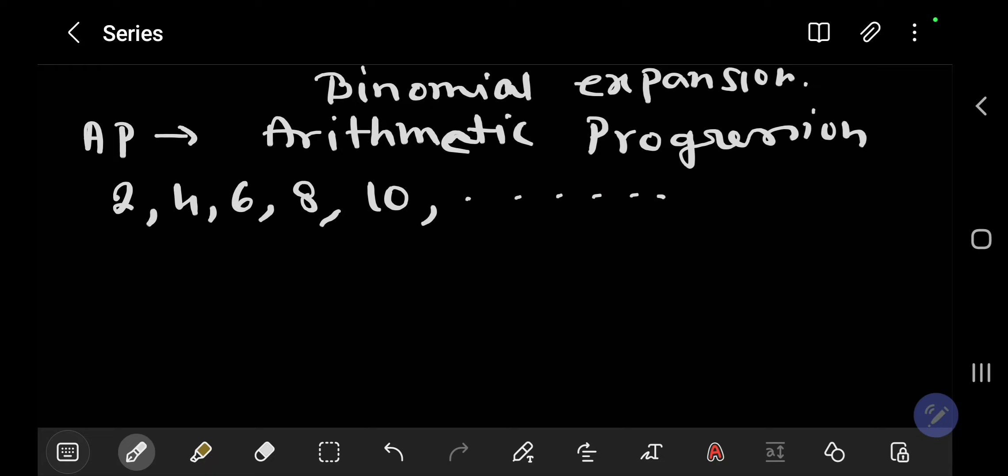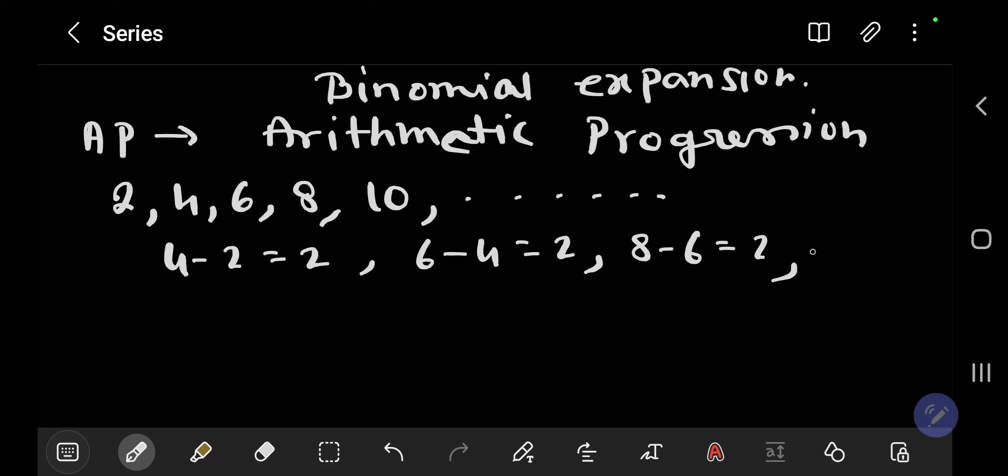Now see the characteristics of this sequence. 4 minus 2 is 2, same as 6 minus 4 which is 2, 8 minus 6 is 2, 10 minus 8 is also 2. Let me name it common difference.